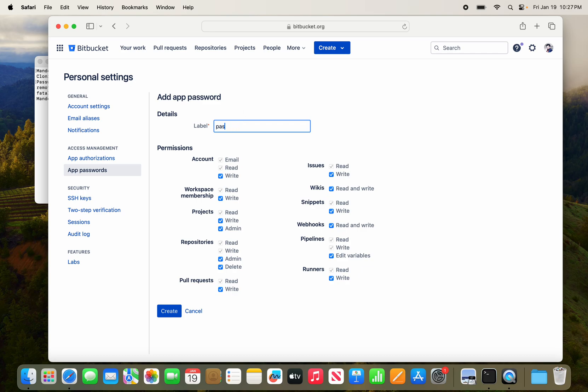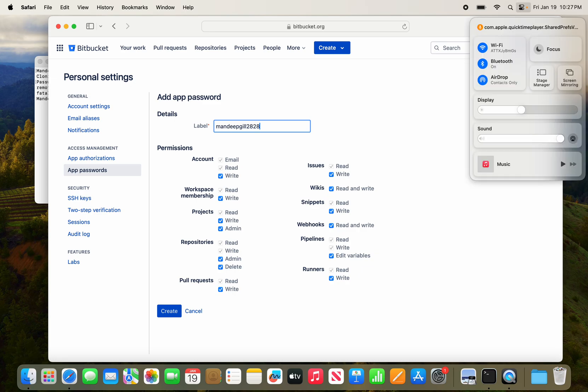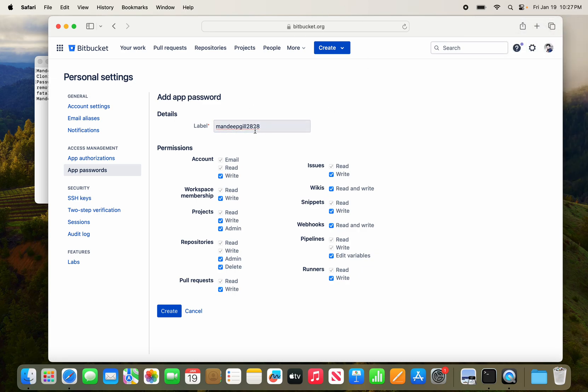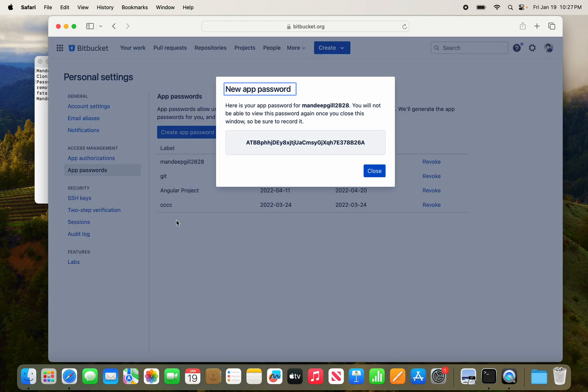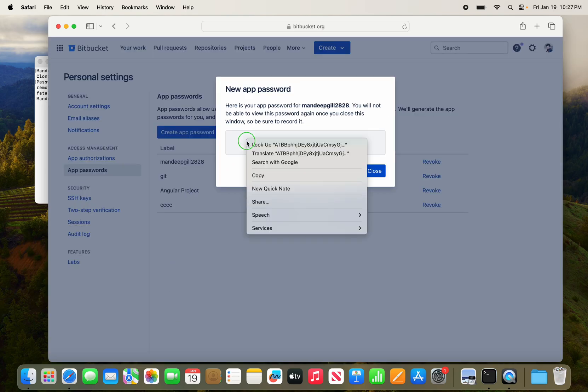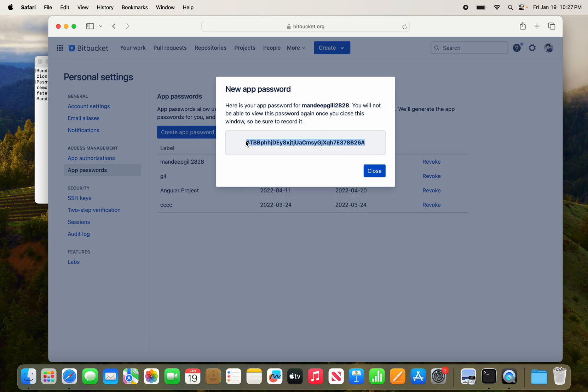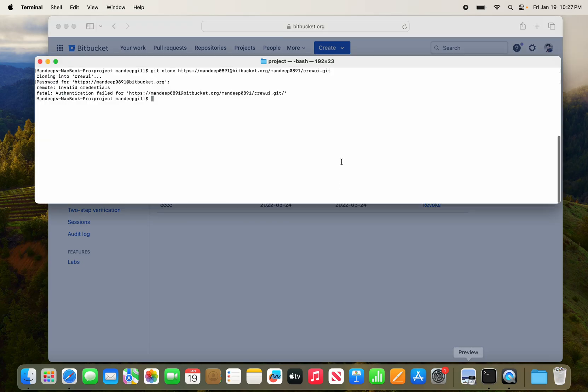You can give any name and click create. The password has been created. Copy this and paste it over here.